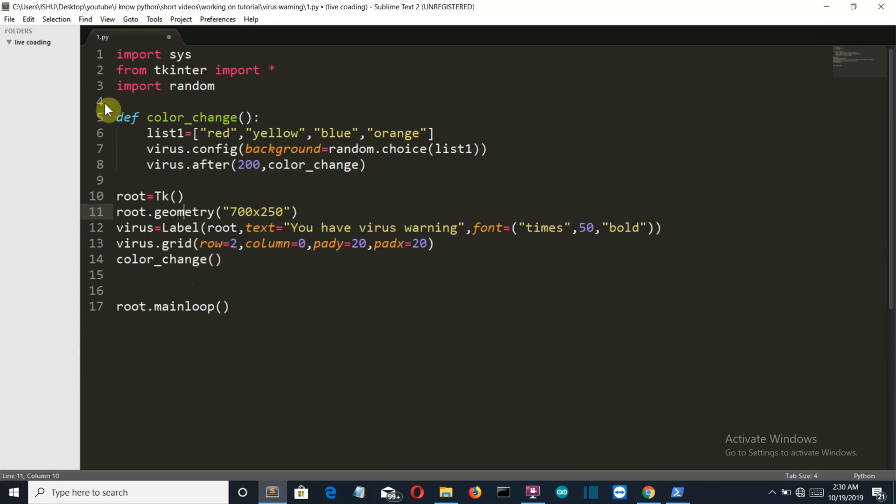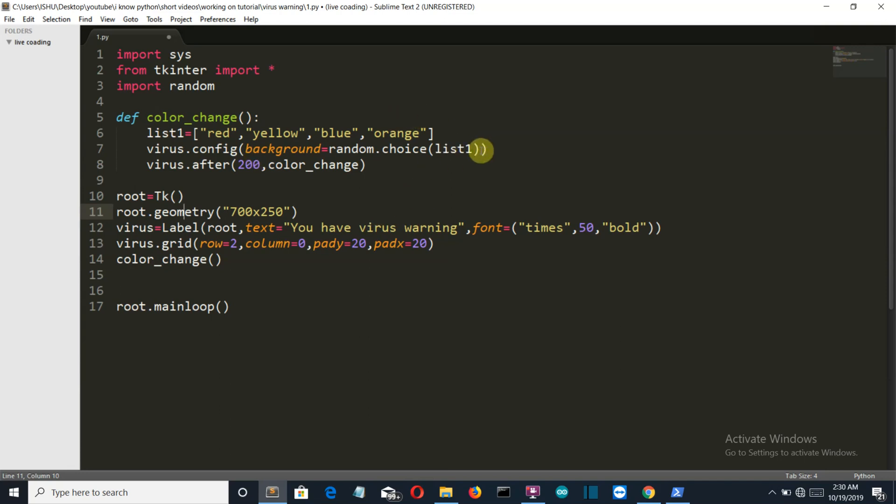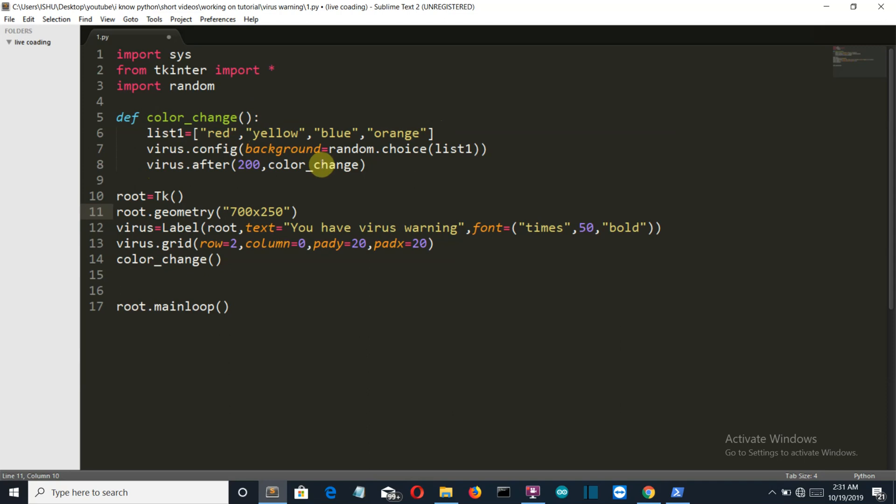After this label, we've called our color change function. First we created a list of all the colors that you want to splash in. Then we configured the label - this will be the background color of your label. You can also change the text after every 200 microseconds by configuring the text here. We randomly chose any of these four colors by using random.choice. Then this virus label will be changed after every 200 microseconds, and the function which will help in the changing will be color_change function, which is this itself. We've closed our main loop.